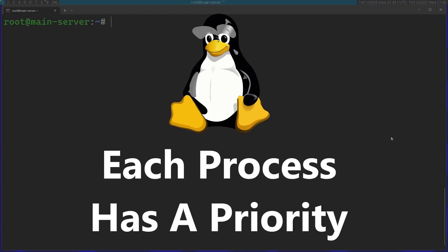When the Linux kernel decides which process to run each time, to which process to give CPU time, it considers a value called priority.